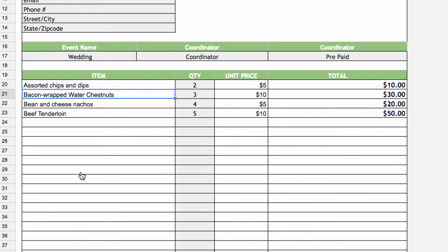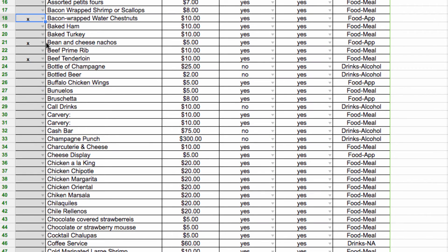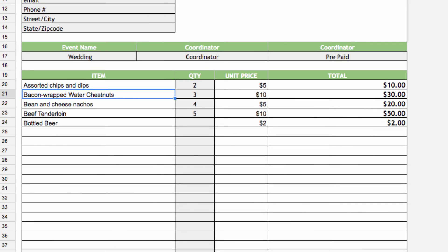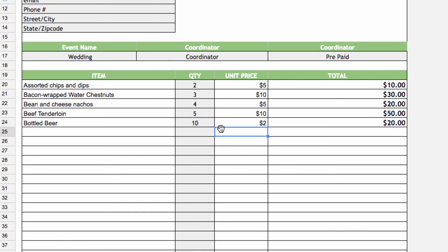To demonstrate, if I flip back over to our first tab and put an X next to Beer, when we go back to our quote sheet, we see that Beer has automatically populated into our quote. Then when I add the quantity, a total price is calculated.